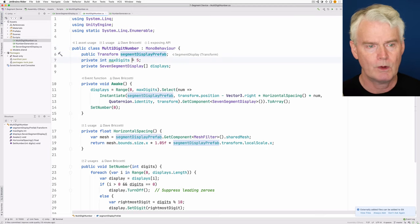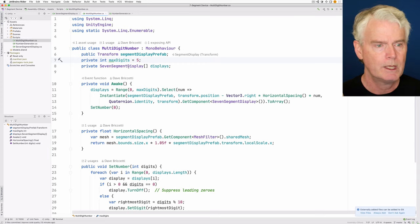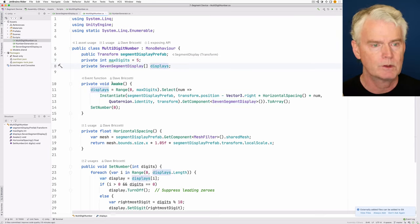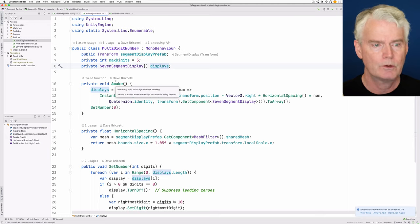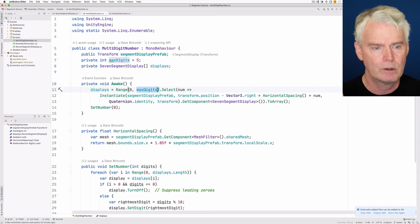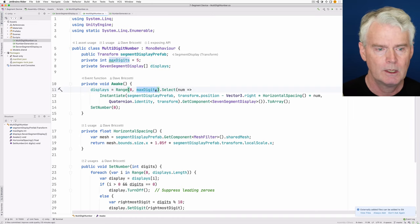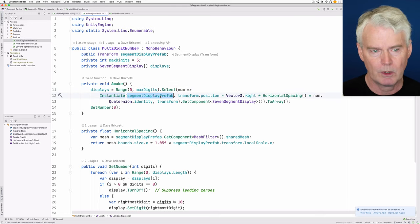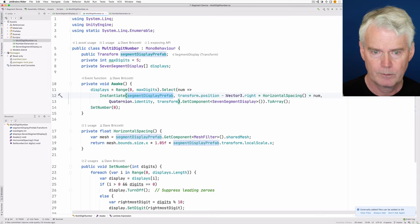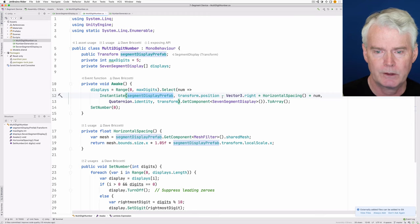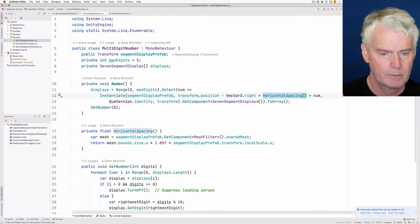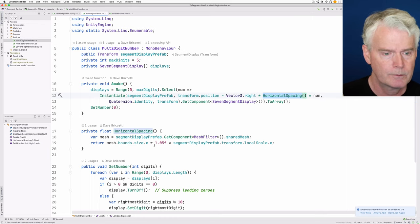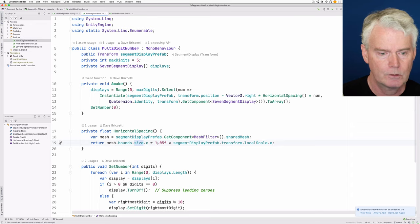And then we have a variable that says the maximum number of digits. And then this displays array is created by going over from zero to one less than the max digits and instantiating a segment display for each digit and positioning them all along the x-axis, separated by horizontal spacing, which is just the bounds of the mesh with a little spacing.